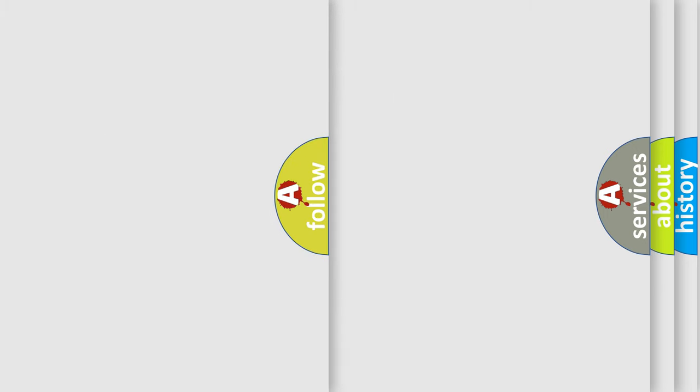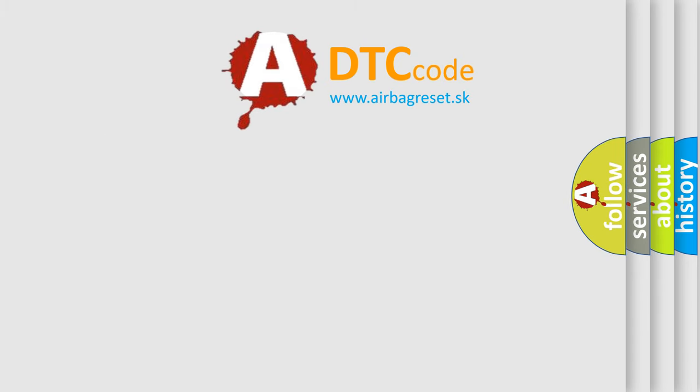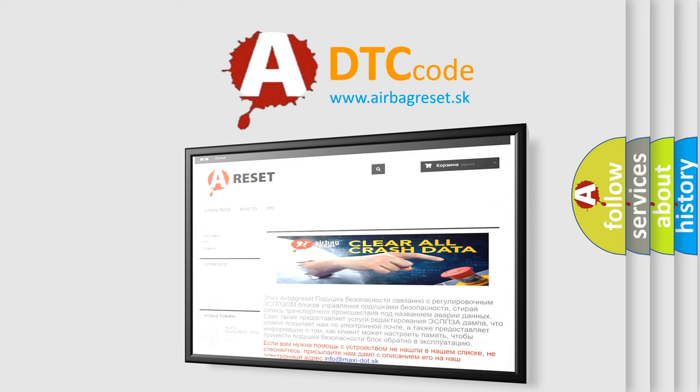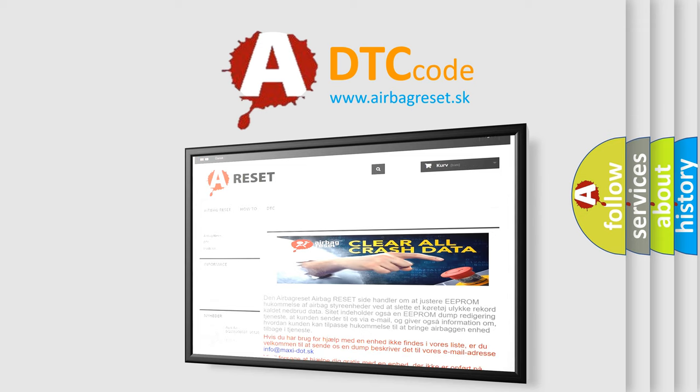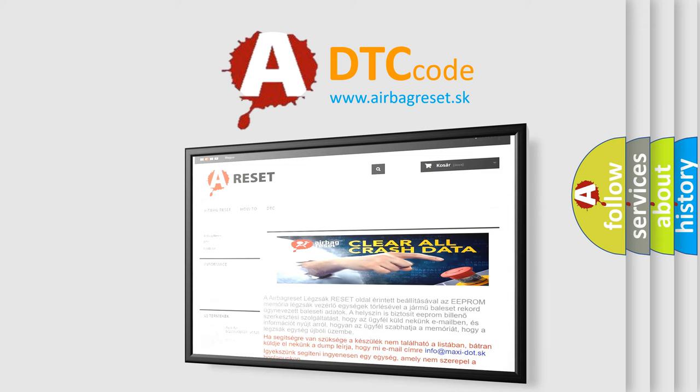The Airbag Reset website aims to provide information in 52 languages. Thank you for your attention and stay tuned for the next video.